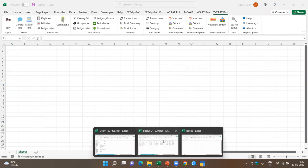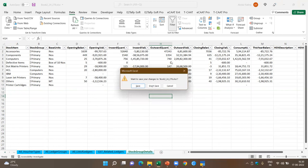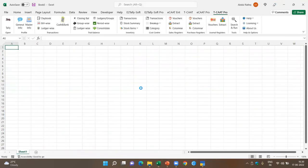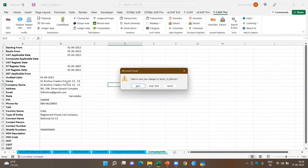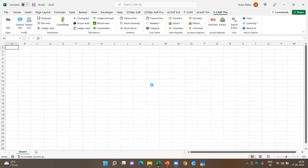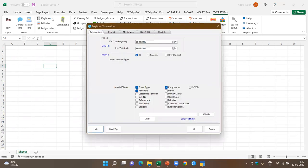Once I extract the information, I save it in a separate folder with a name so I can decide what further analysis to do. Now let's look at transactions. I click on Daybook. This is a goldmine of information. It automatically tells me the accounting period is from 1-4-2012 to 31-3-2013. This was model data prepared by Tally for testing various features.